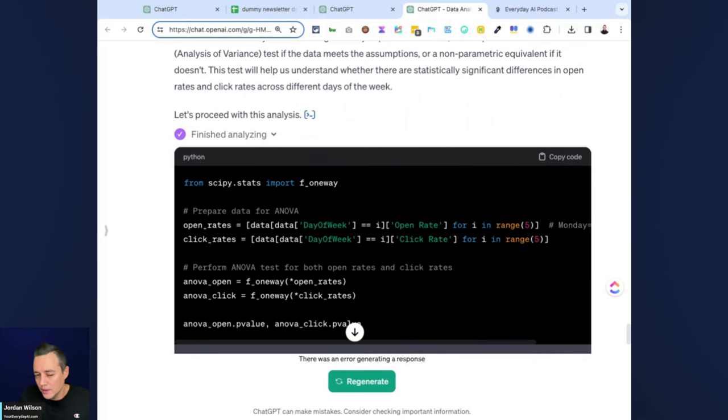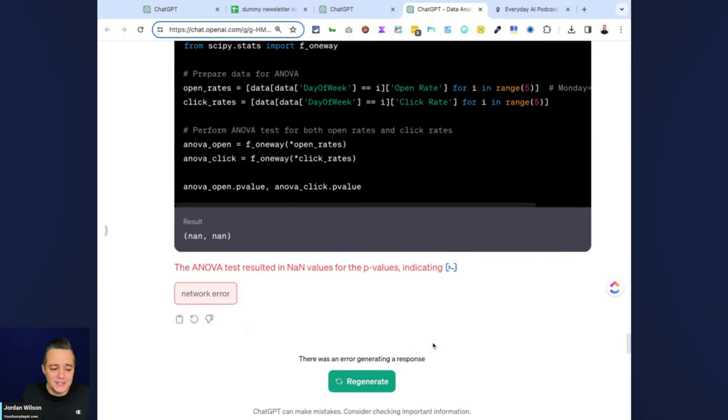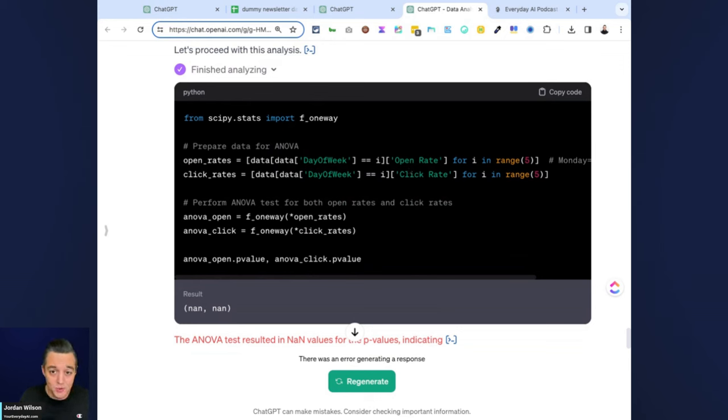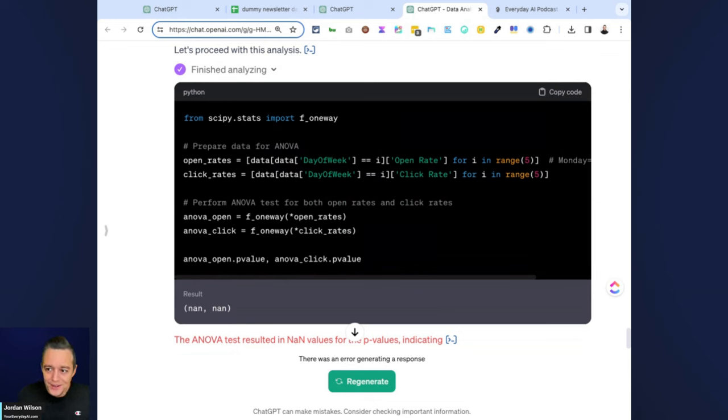Whereas on the default mode, it kind of went through it on its own. Let me tell you this: that does not mean that the Data Analyst GPT is worse than the normal GPT version.